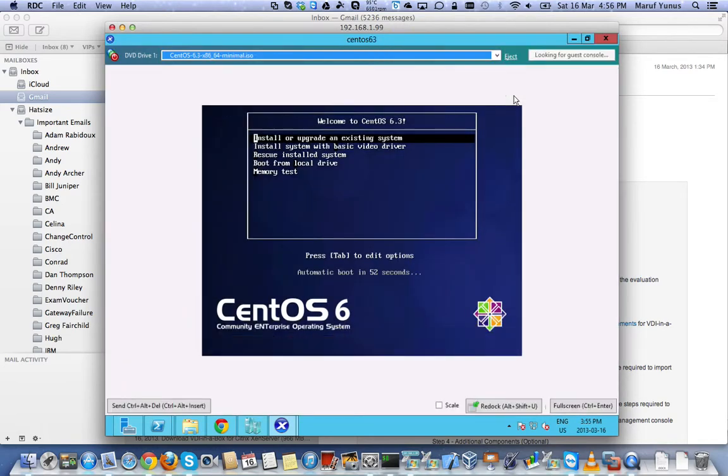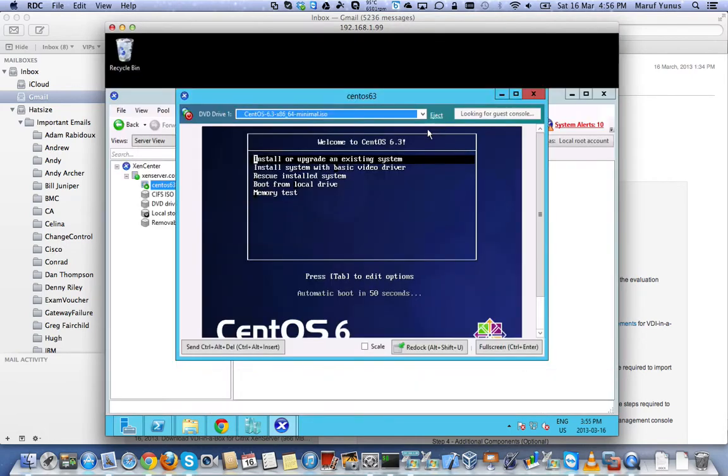Now, the performance of this VM won't be great because it's running inside a nested hypervisor, so just keeping that in mind.